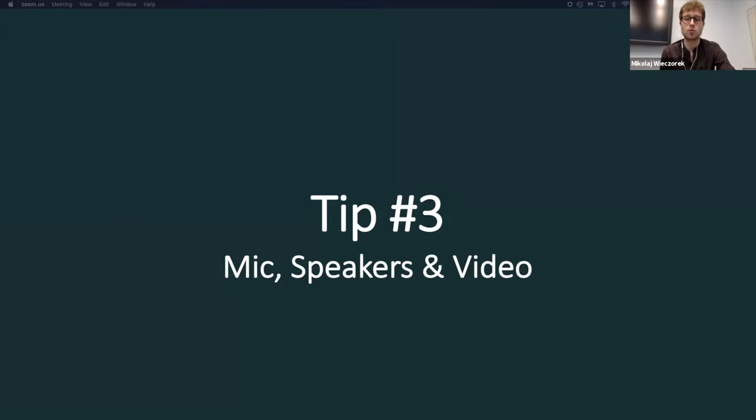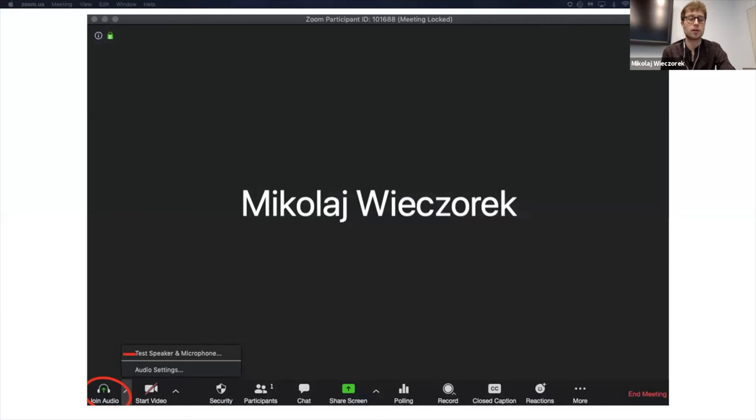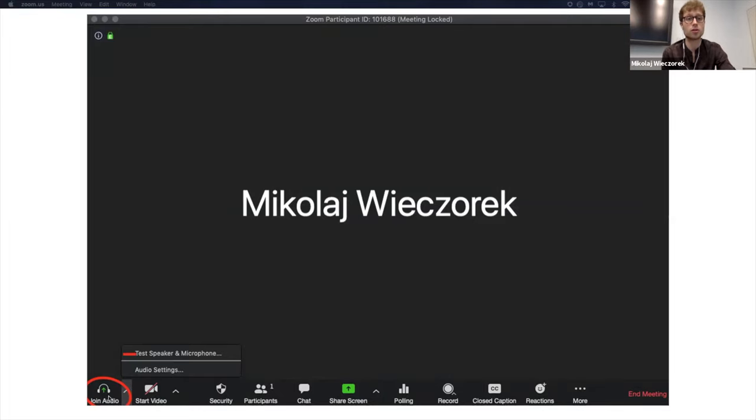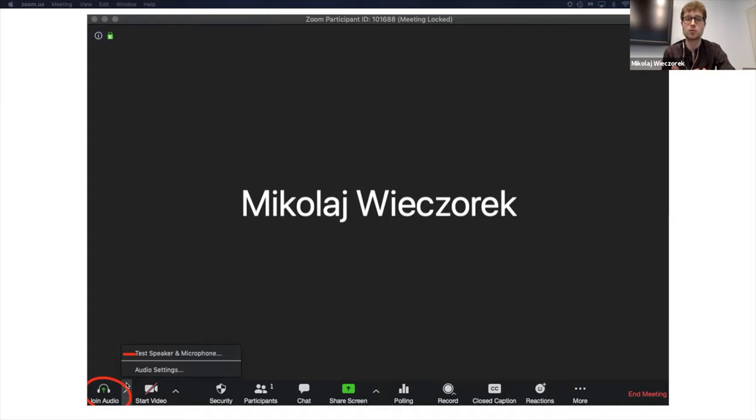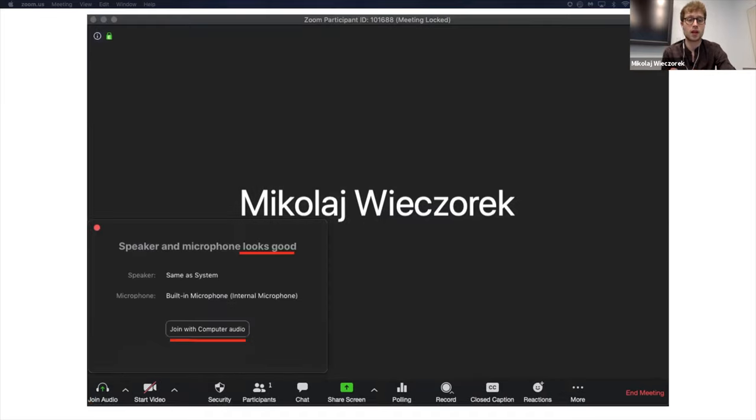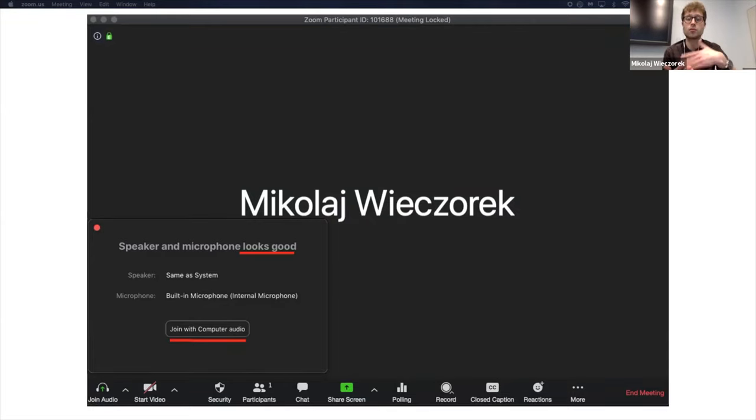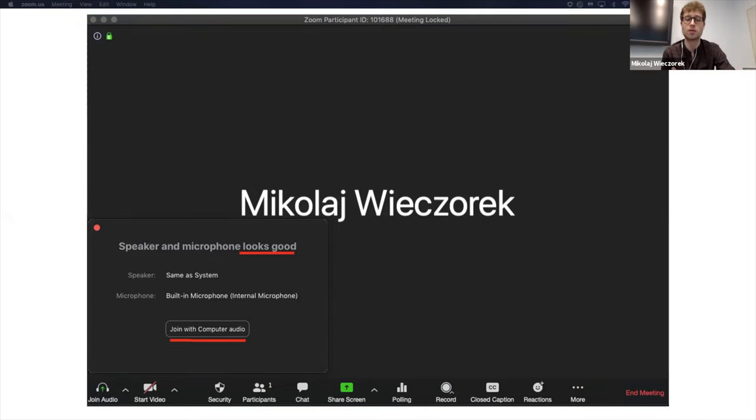And now, let me quickly show you what mic, speakers, and video features look like on the toolbar. Over here, I started a meeting, but I still haven't joined audio. Before joining, I recommend really to test your speaker and microphone to ensure that it's working. Zoom has a nice feature that it will guide you through testing microphone and your speakers. And once everything's working, you would hit join with computer audio.